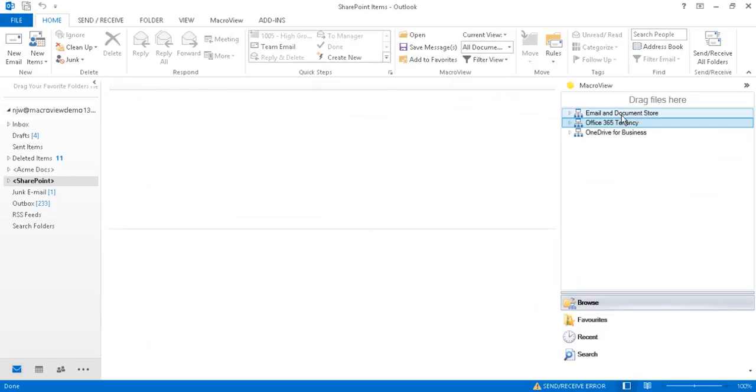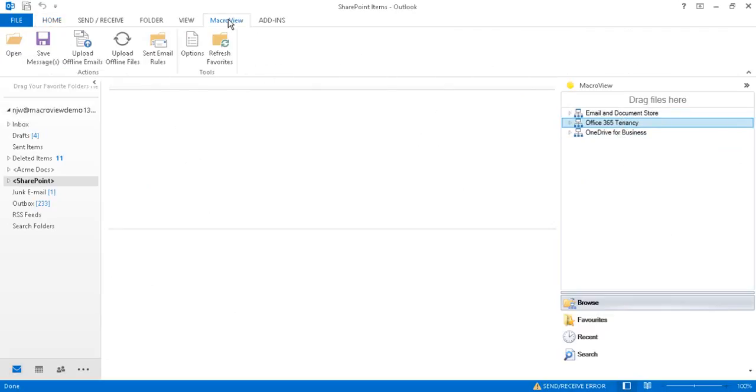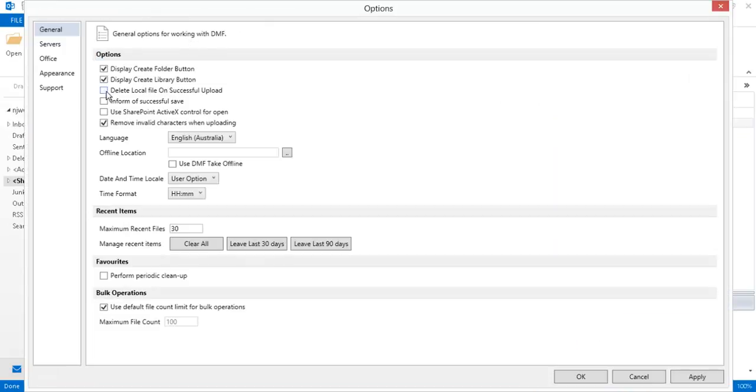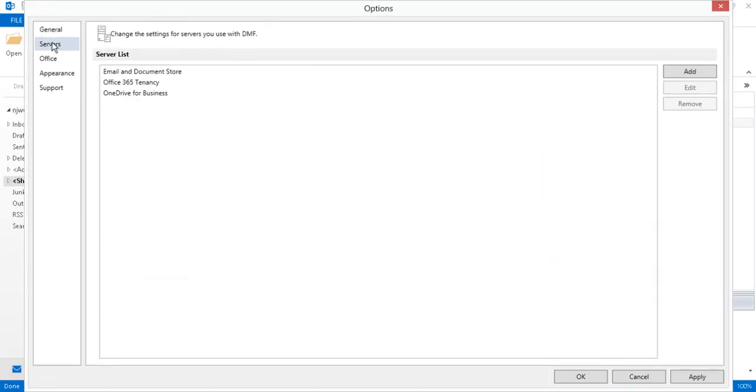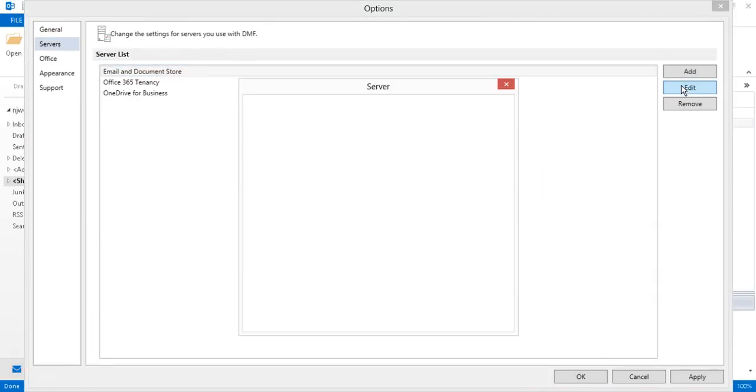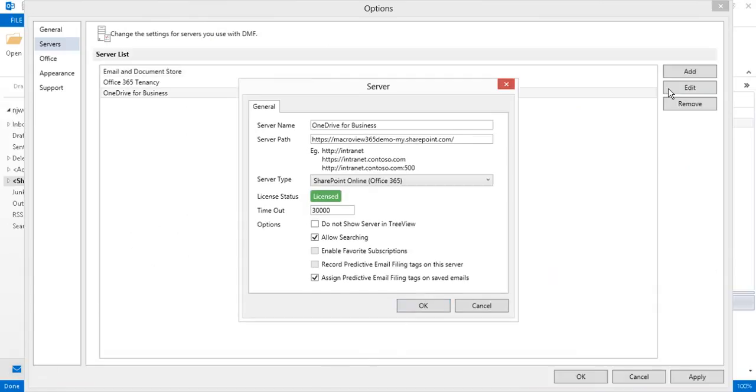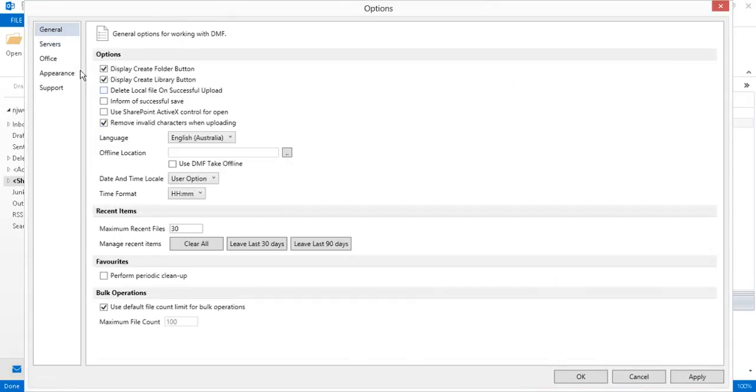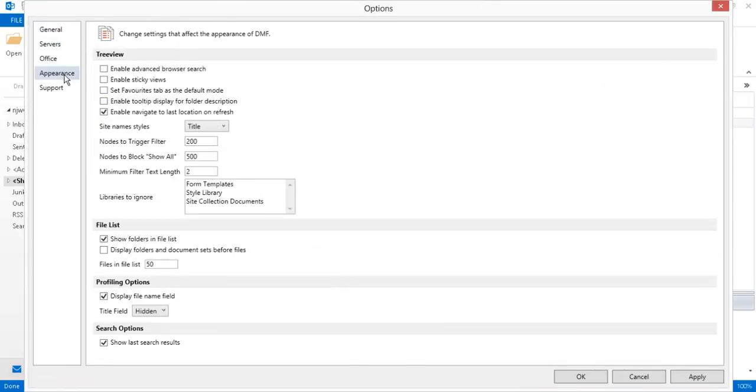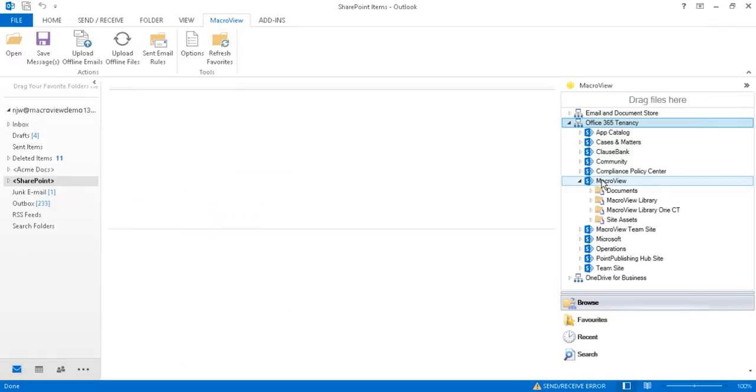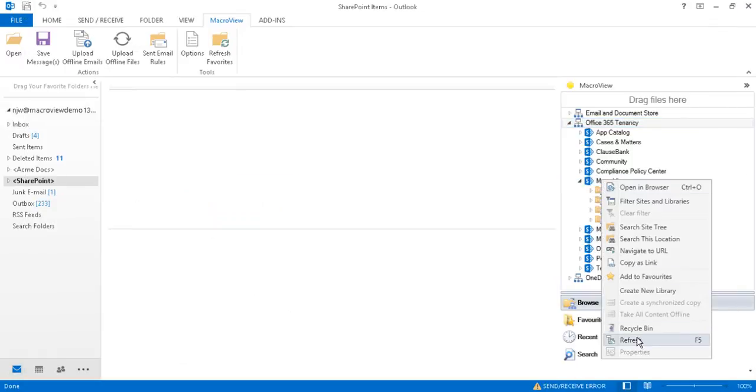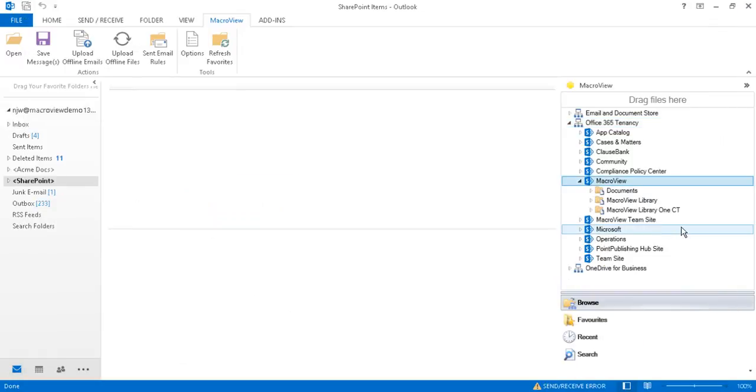There are two other top-level nodes in our Browse mode display. These have been added by using the MacroView Options Service tab. Here is the definition of our on-premise SharePoint document store, and here is how we've registered the OneDrive for Business area. Incidentally, the Appearance tab of the Office dialog allows us to suppress the display of certain document libraries. Let's not have the Site Assets libraries displayed. And now when we refresh, that library is no longer displayed.